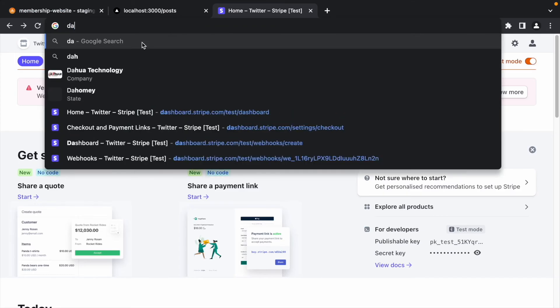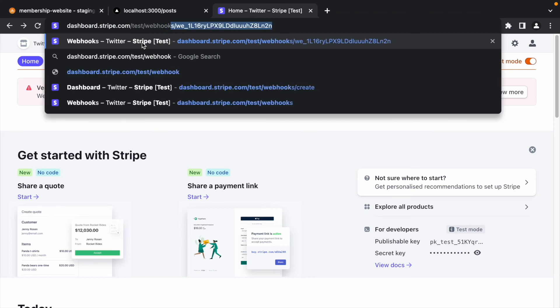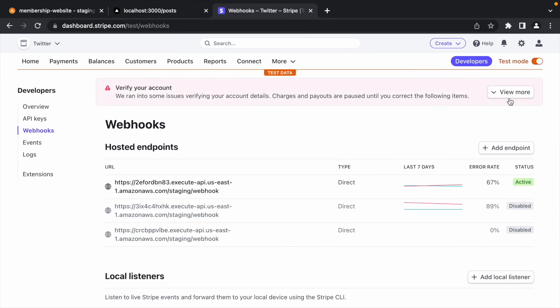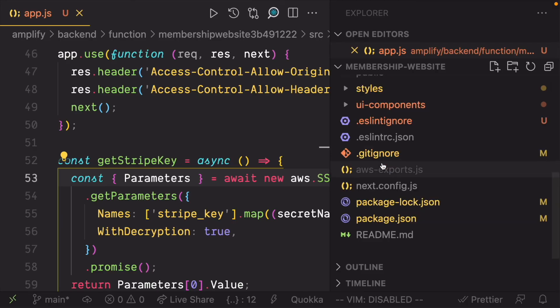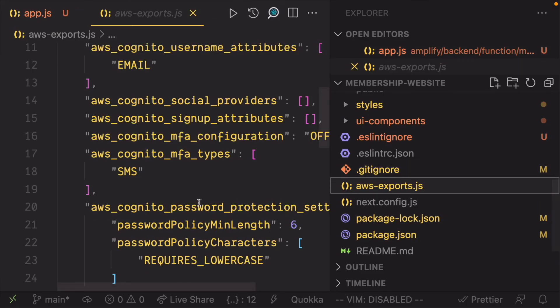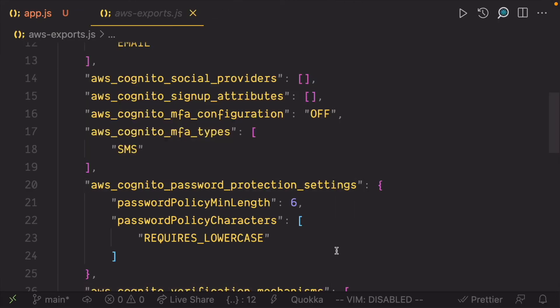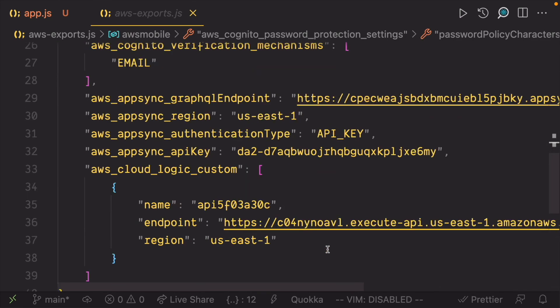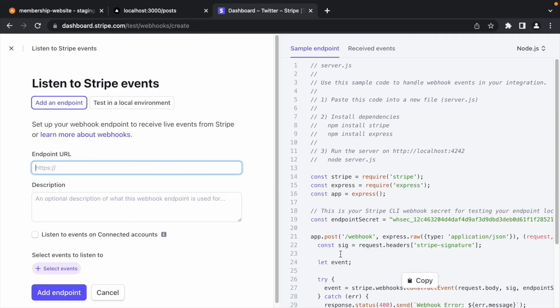Now once the push process is done, head to dashboard.stripe.com slash test slash webhooks and click add endpoint. Open the AWS exports file at the root of your project which Amplify has updated with your new API endpoint. Copy the endpoint and paste it in the endpoint URL field.